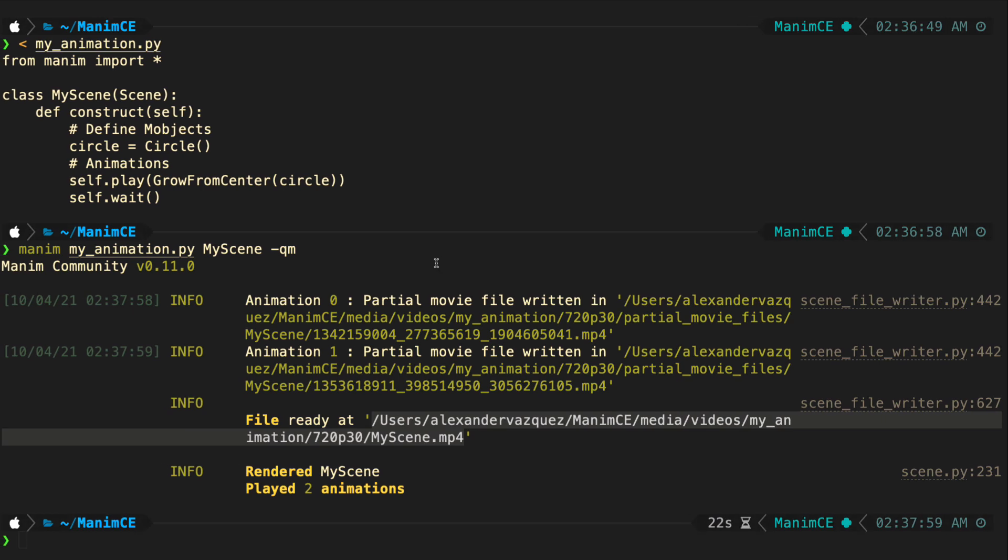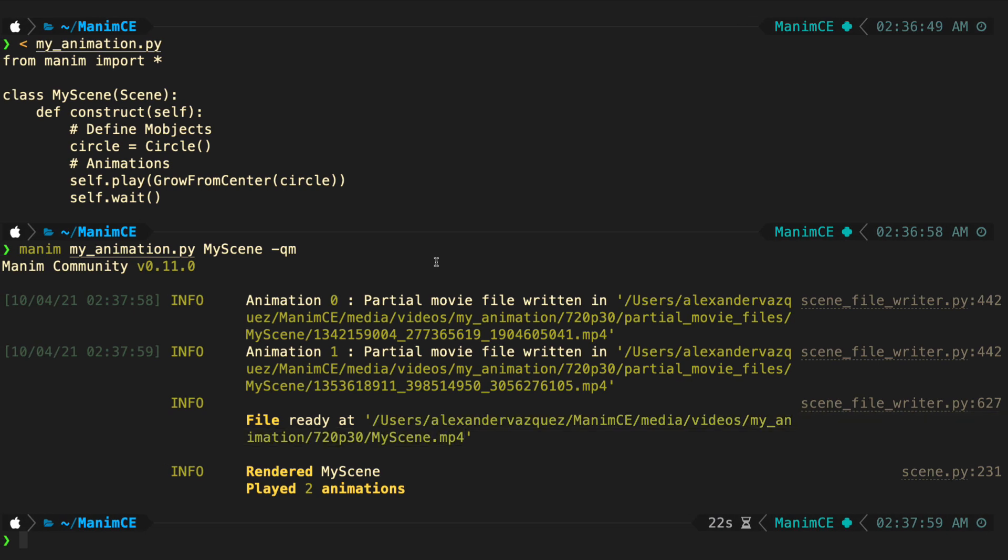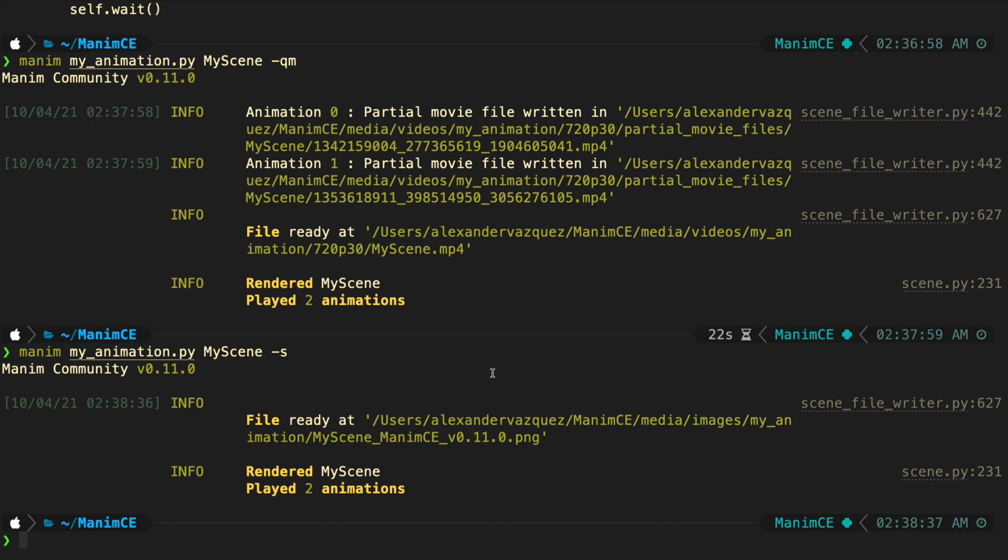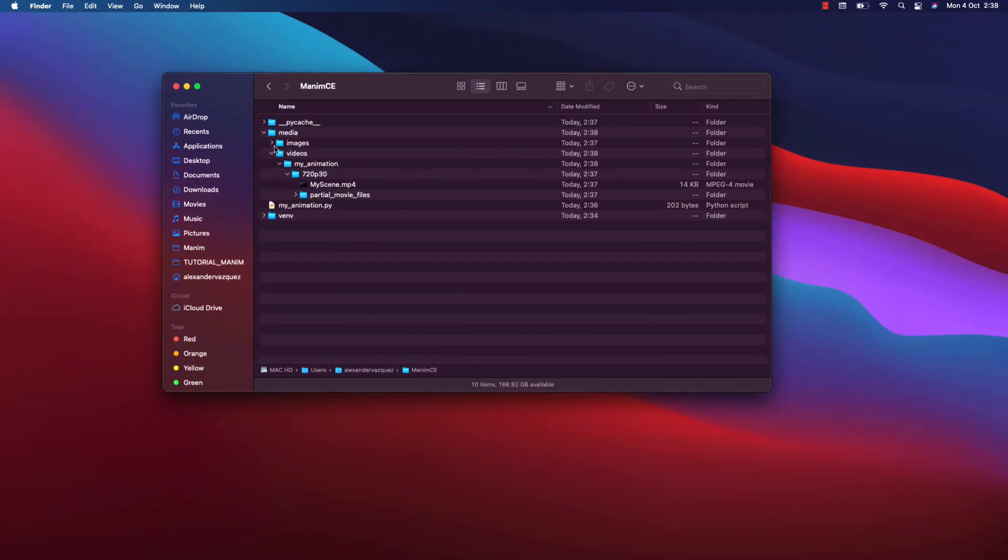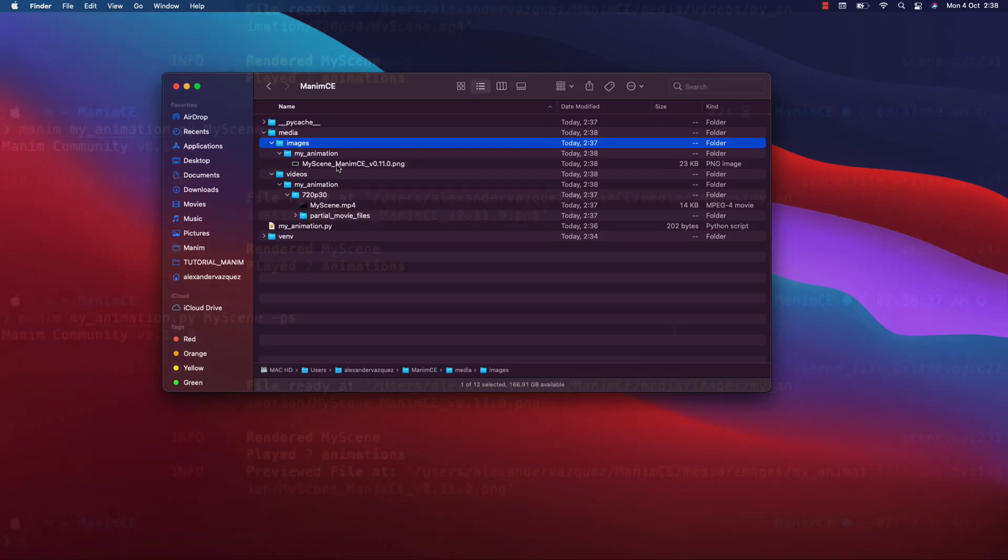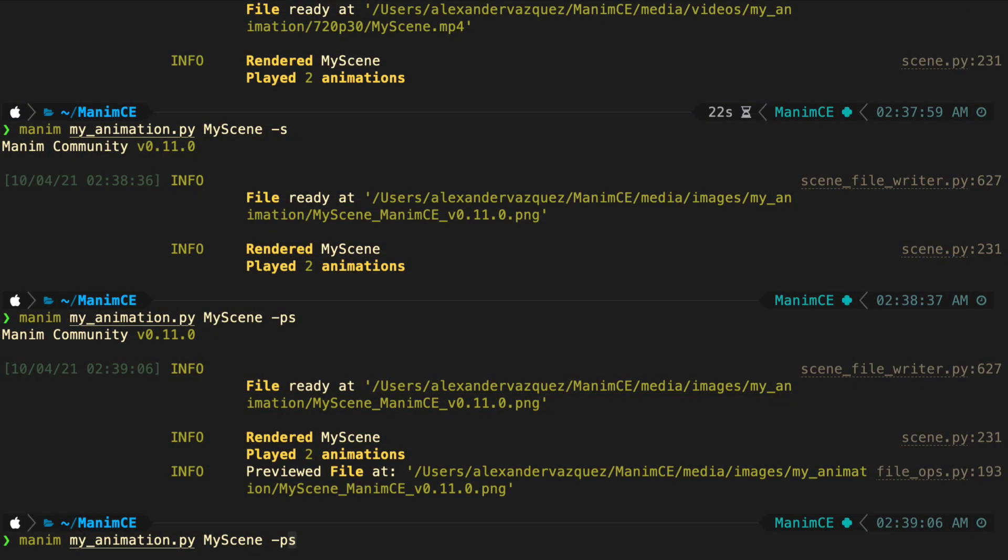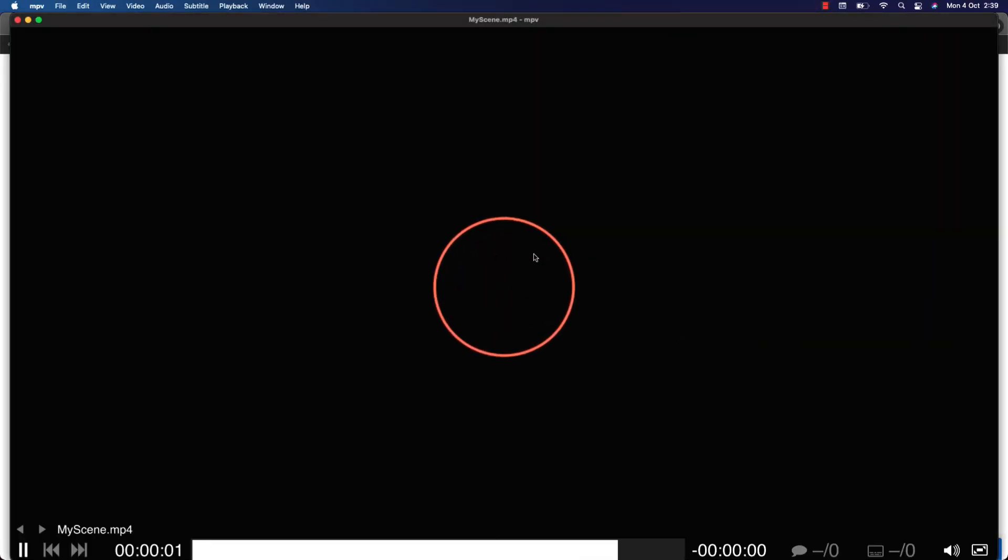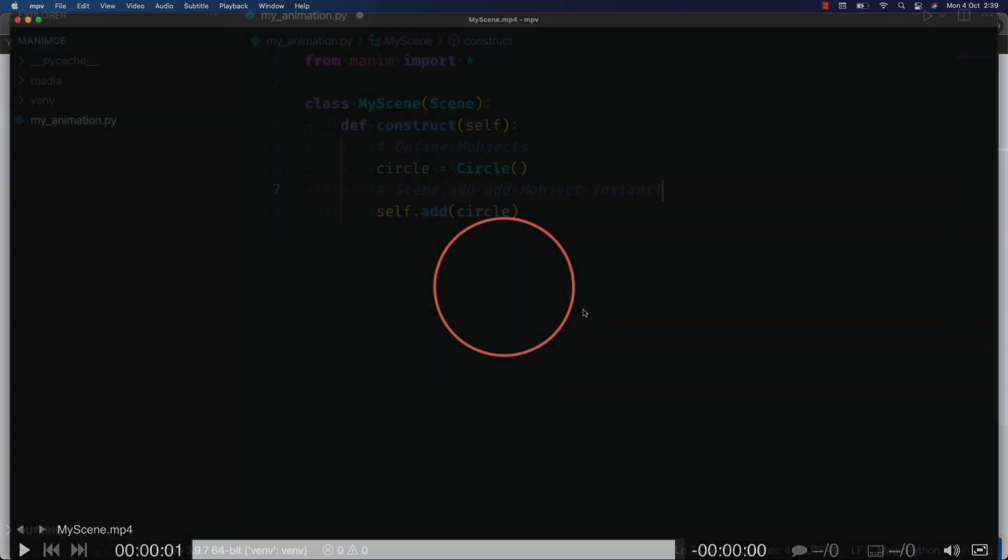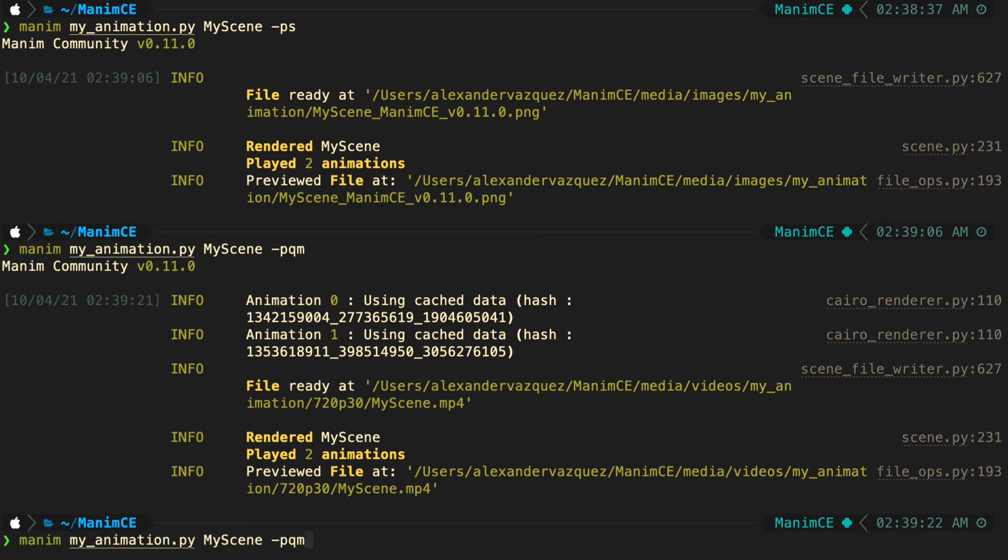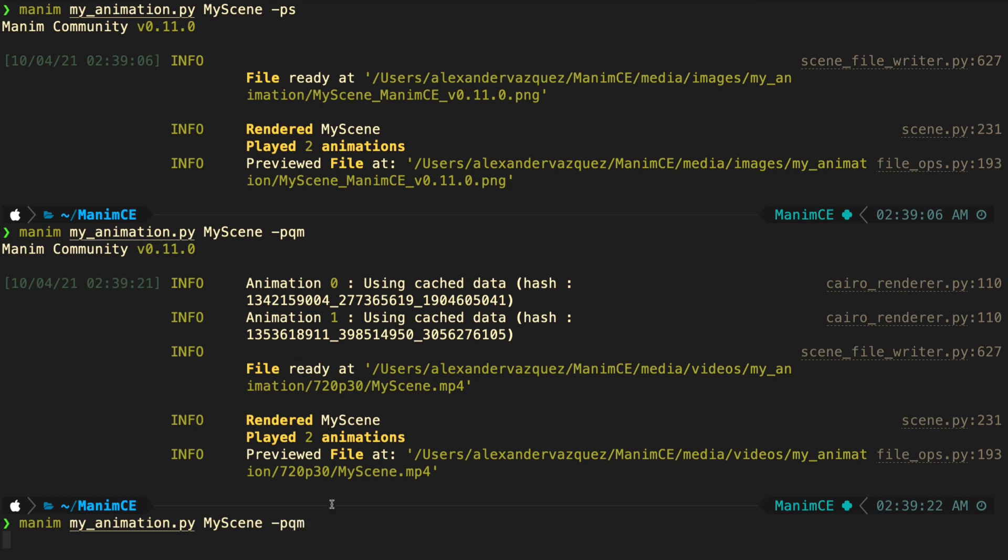In case you want to export the last frame of the animation you can use the S flag. If you want your video or image to open automatically when rendering is complete, then add a P before the other flags. In case your scene has no duration, that is, no animations or pauses, Manim will automatically render your project to image, even if you explicitly indicate that it is a video.